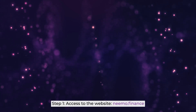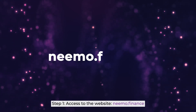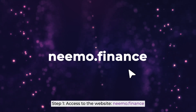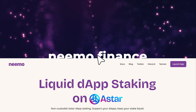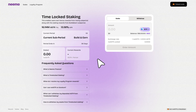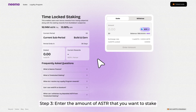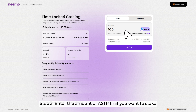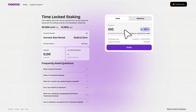Step 1: Access the website of Nemo Finance. Step 2: Click on Launch App to start accessing the platform. Step 3: Enter the amount of ASTAR that you want to stake.